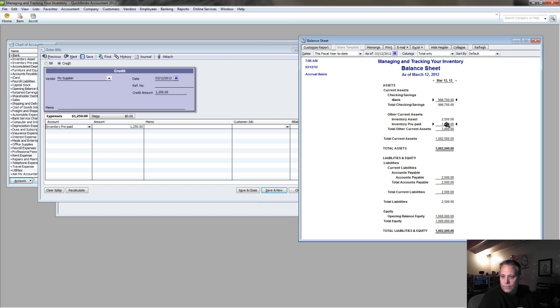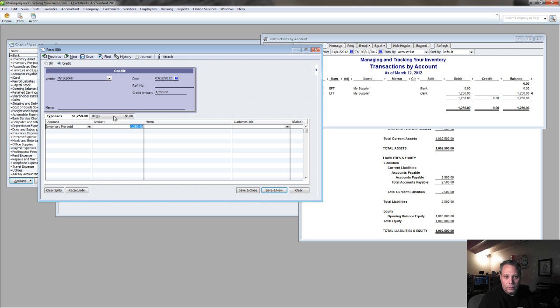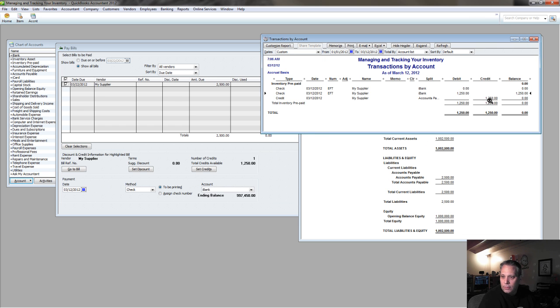Now watch what happens on the inventory prepaid account. Now if I put this in here, once I save this credit, it's going to zero out, sure enough there it does.